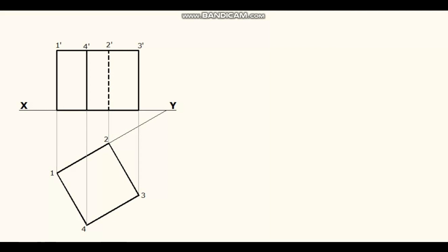The sectional plane is perpendicular to VP so sectioning of the cube must be done in the elevation. The sectional plane is cutting the axis 8mm from the top face.